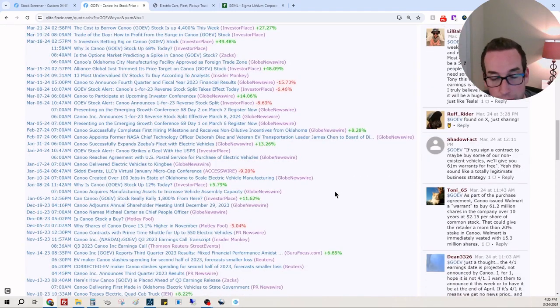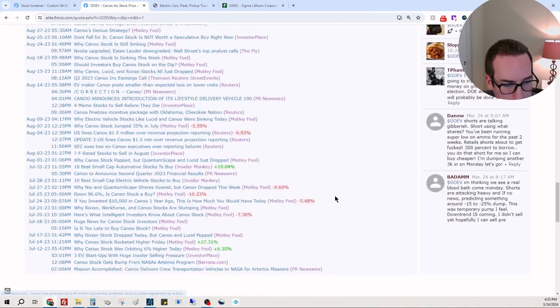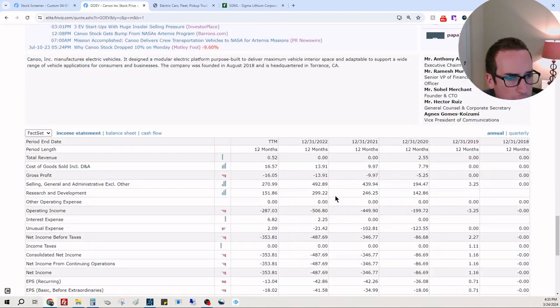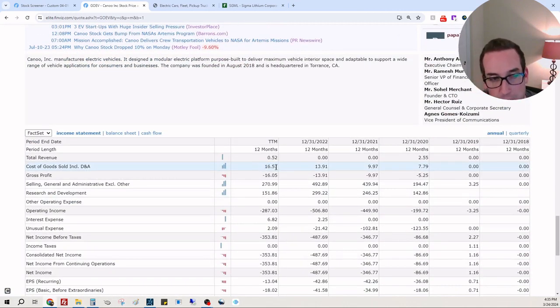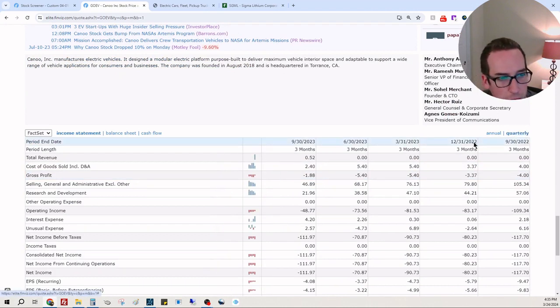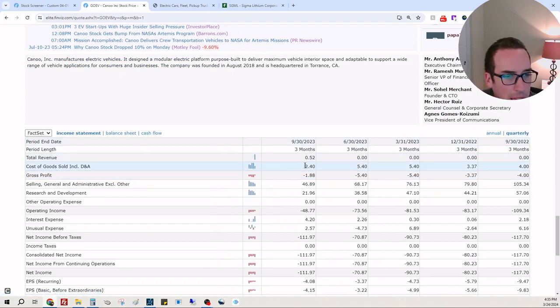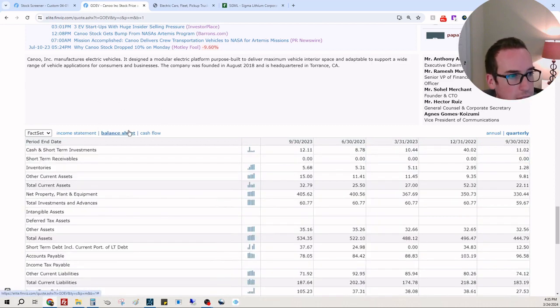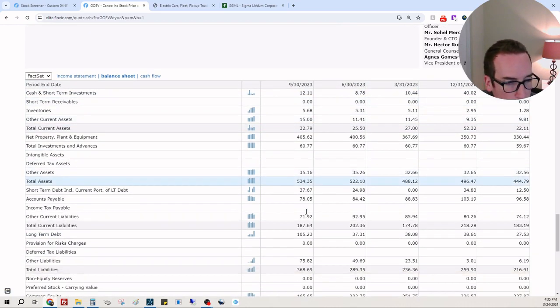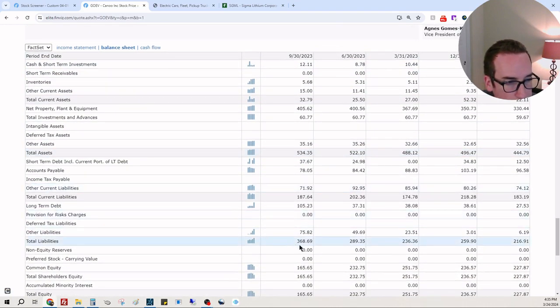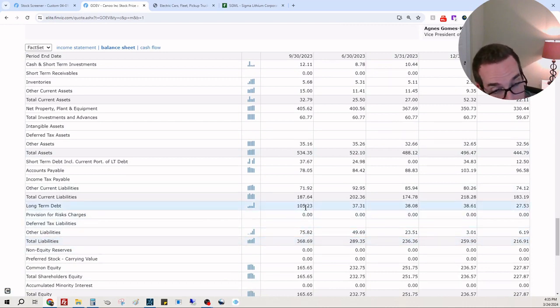They pay $16,570,000 to make $52,000 - that was back trailing 12 months. Just horrendous. They have $12 million in cash, total assets of $534 million, total liabilities $368 million, total long-term debt $105 million.